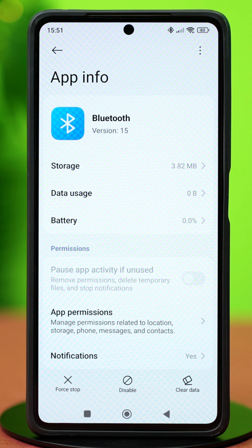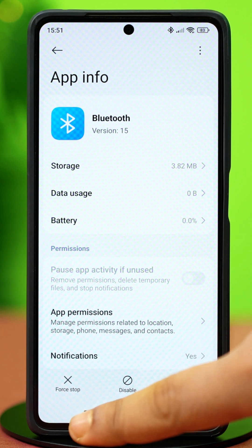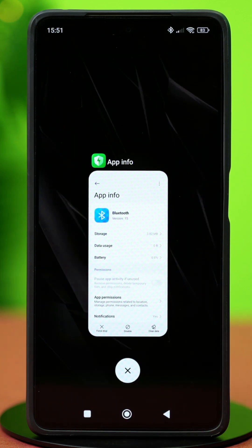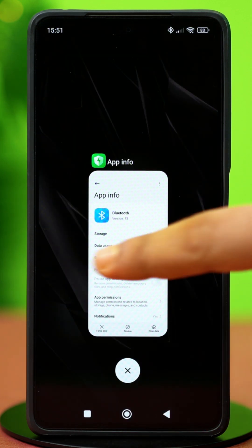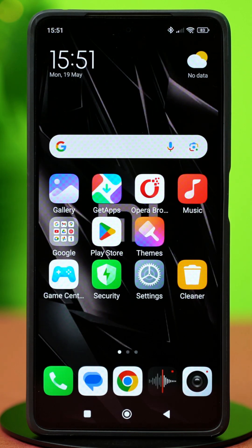But if the problem is still there, it might be a hardware issue. In that case, visit the nearest Xiaomi Service Center where experts can check and repair it for you.